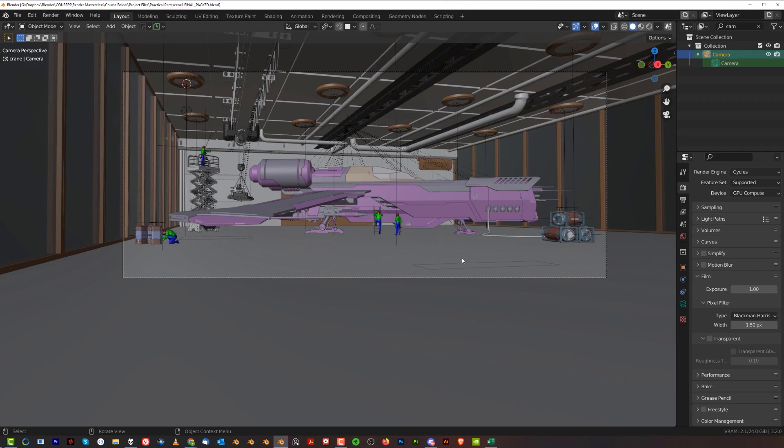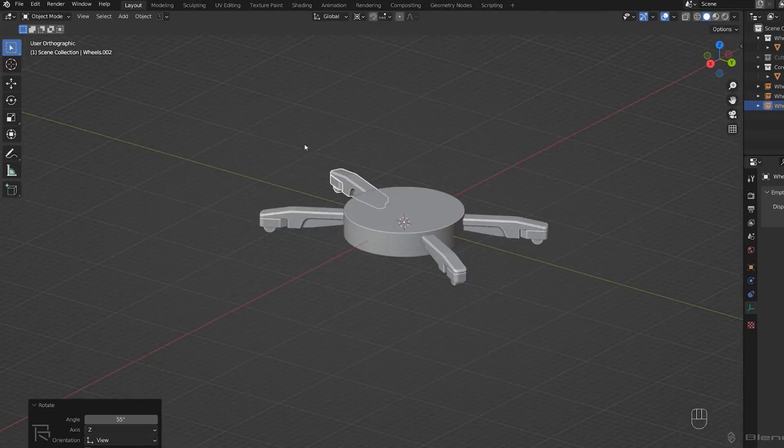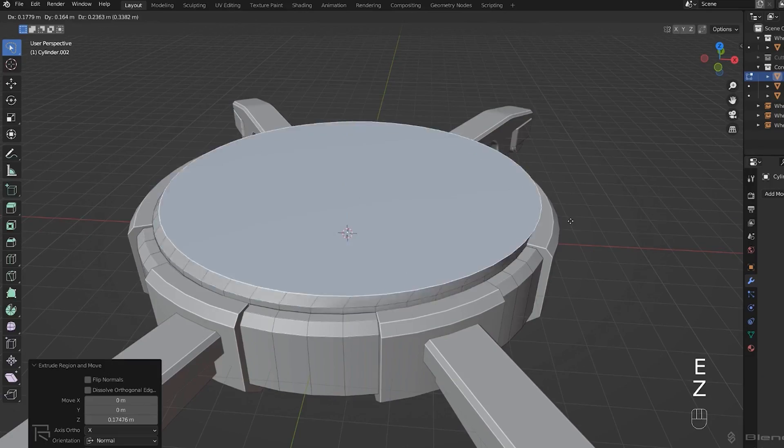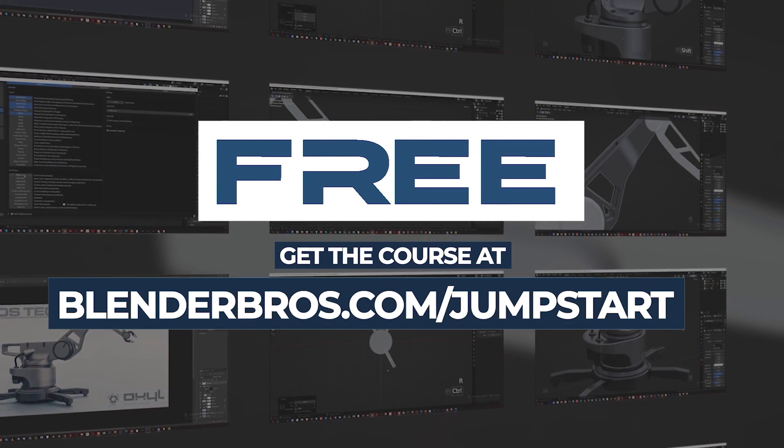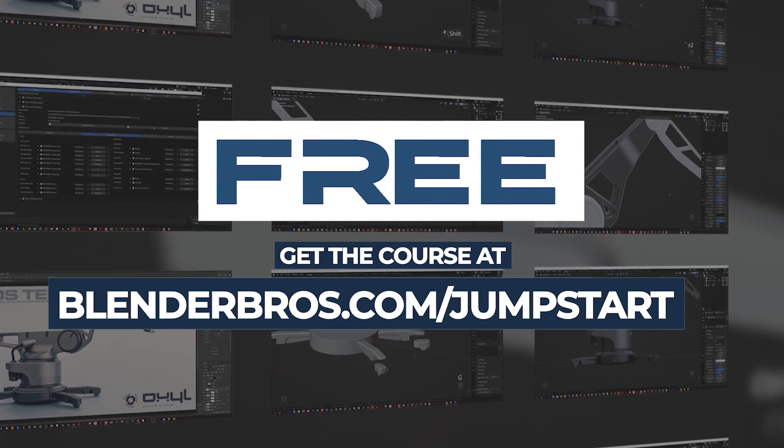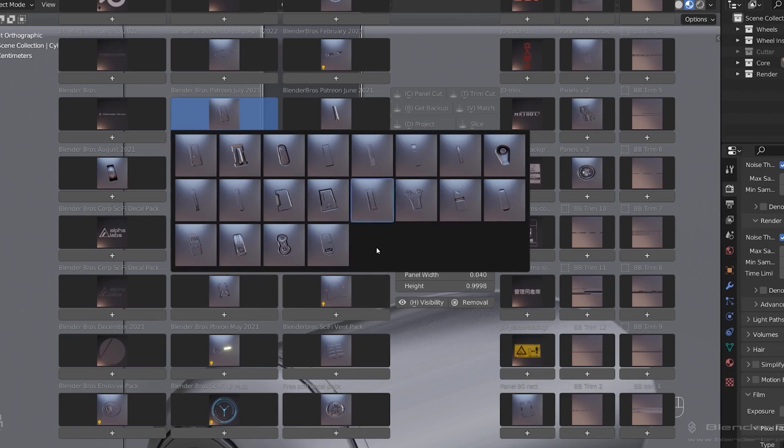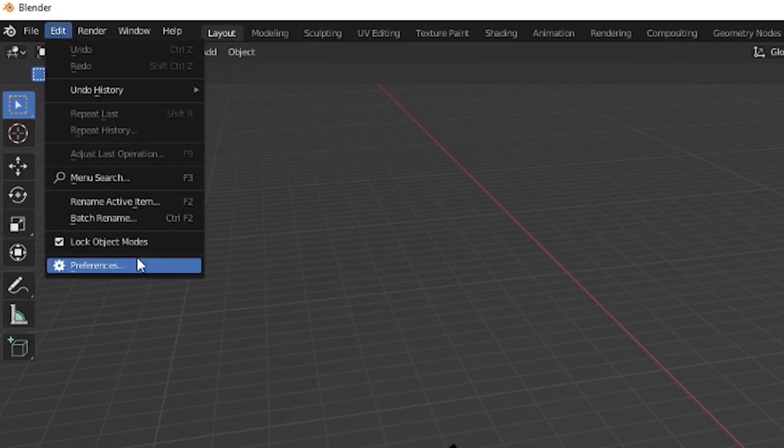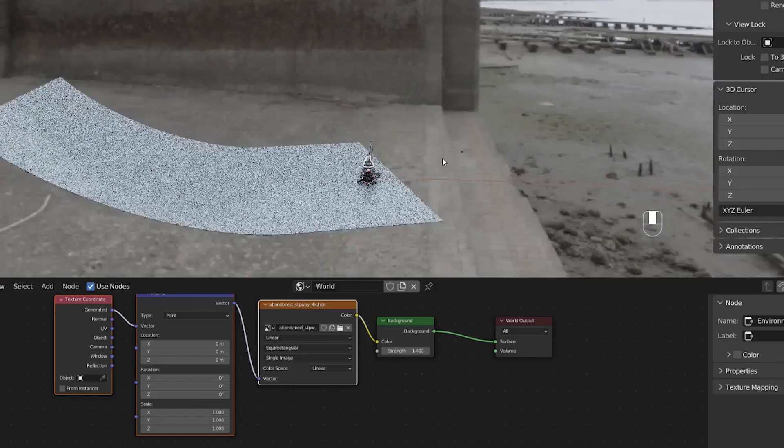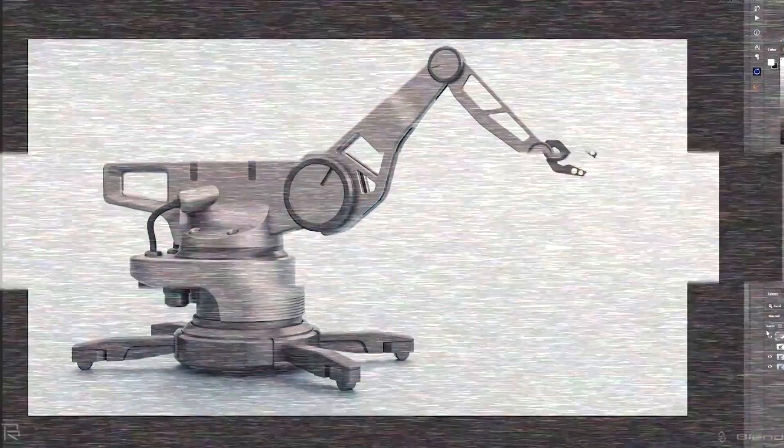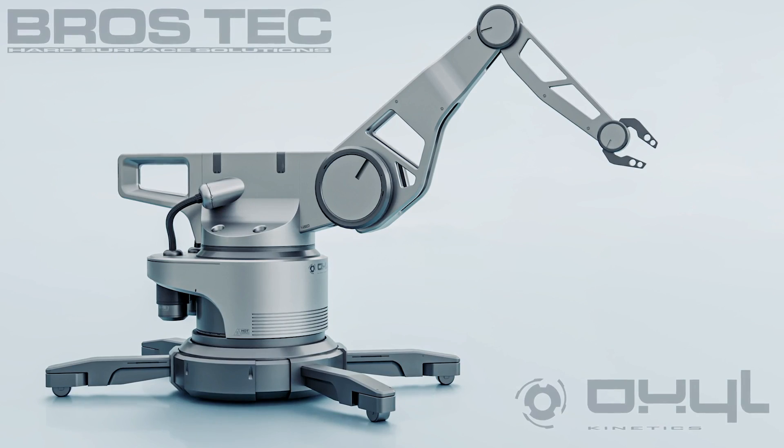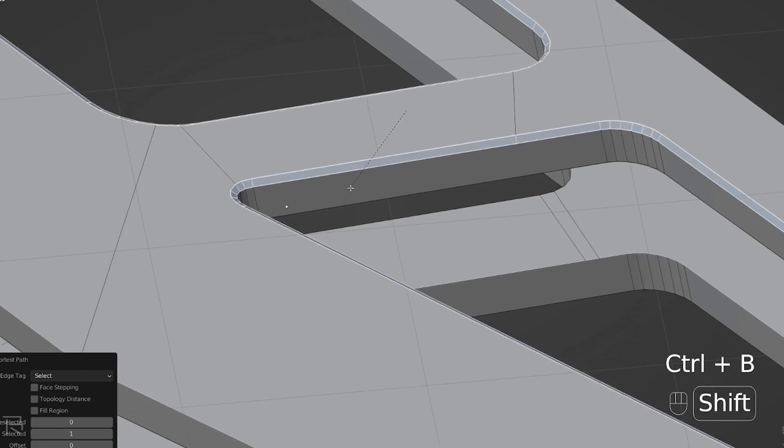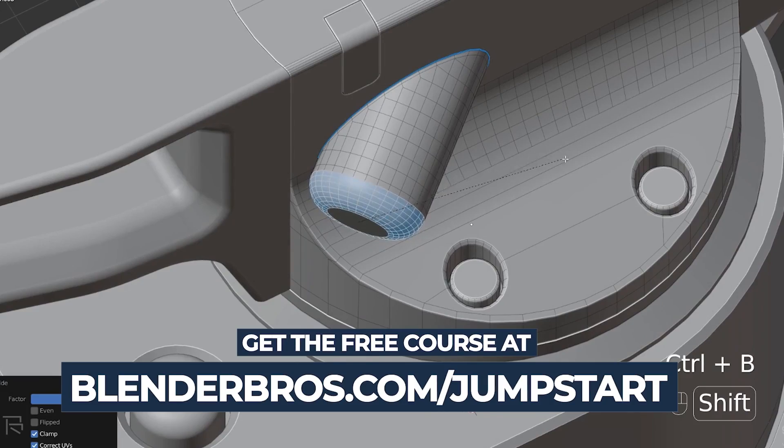If you're a Blender beginner and you would like to learn more about Blender hard surface and all that, we have a fantastic Jumpstart Hard Surface course which is free. It teaches you all the basics that you need to know when you're starting with Blender. It will teach you about menus, basic operations, modeling, texturing, rendering, and even post-processing your renders, which will help you create an awesome portfolio that will get you hired and you can start making money with Blender. Check the link in the video description.